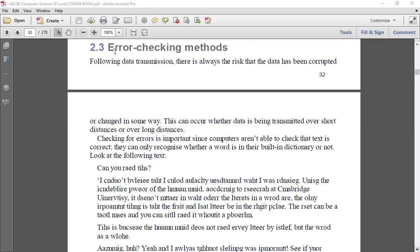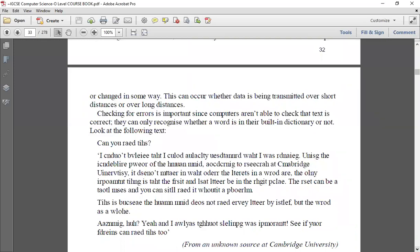The topic we are starting right now is error checking methods. Following transmission, there is always the risk that data has been corrupted or changed in some form. We need methods to ensure data has been received accurately. Like a sender and receiver communicating properly, in normal life we use acknowledgements — similar to how after a lecture, questions are asked to ensure students understood the topic. This is what we are talking about with respect to error detection.